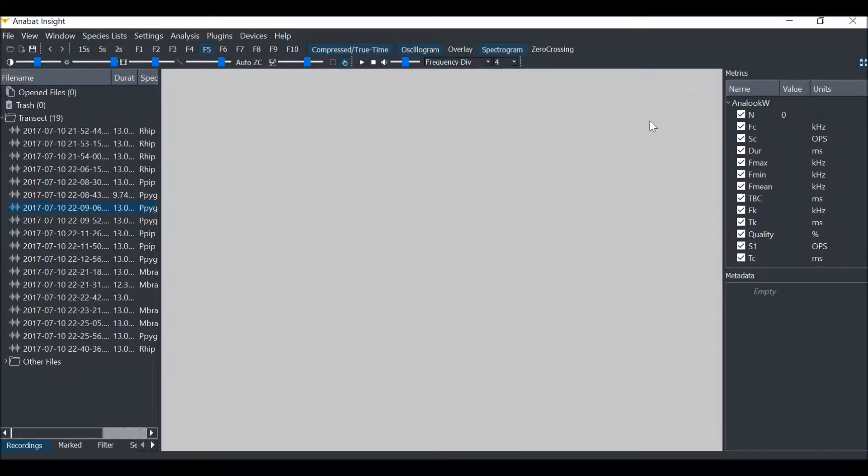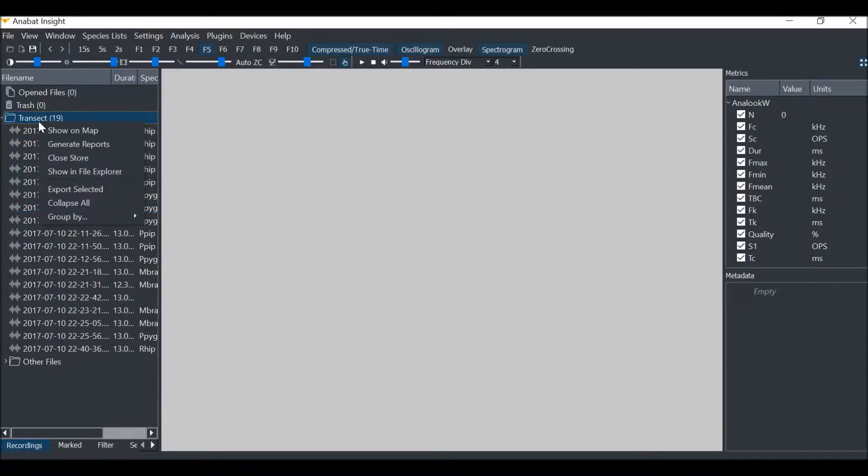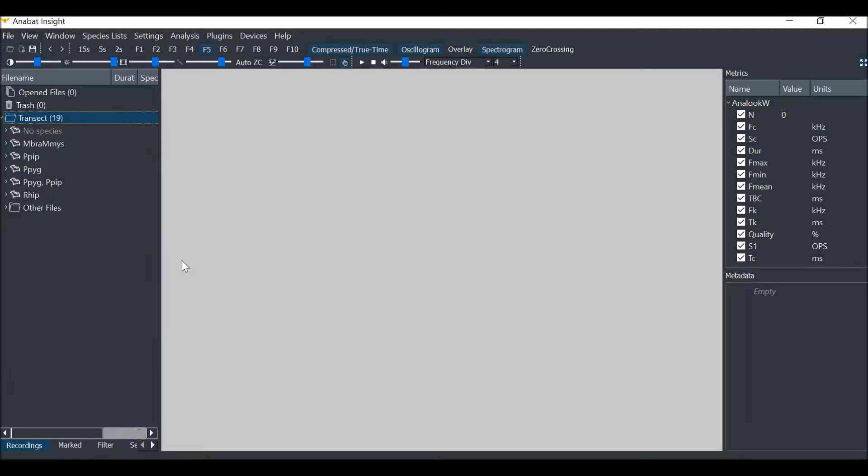Now I would like to see where all the Myotis calls were recorded. So first, I will group my folder by species. Then I'll expand the Myotis group.